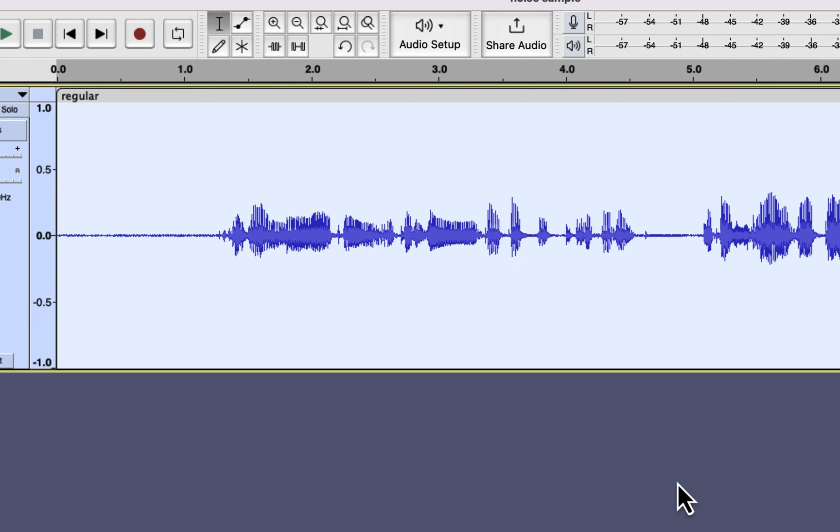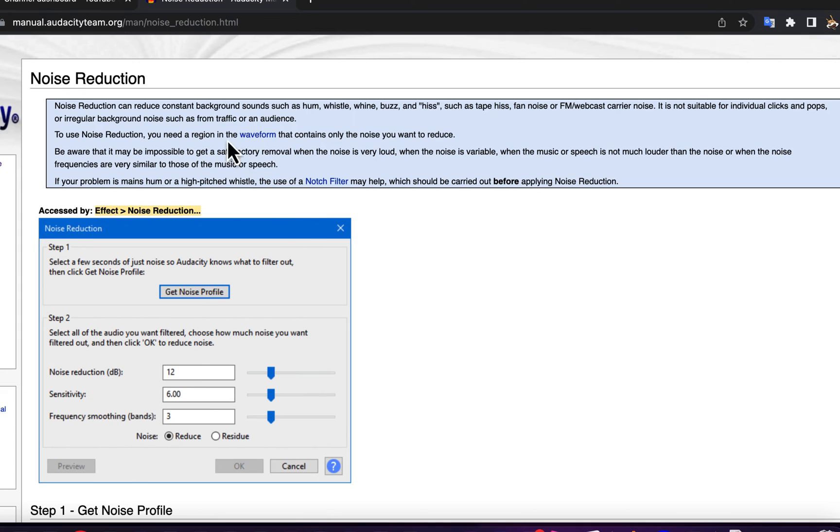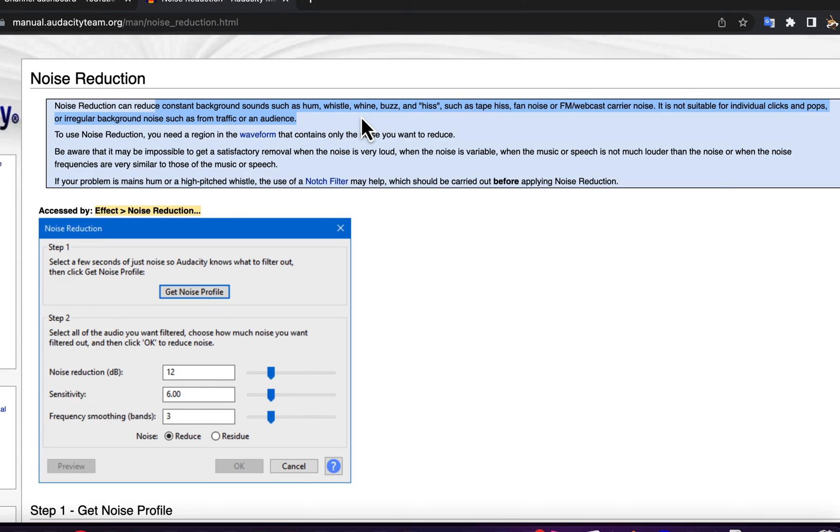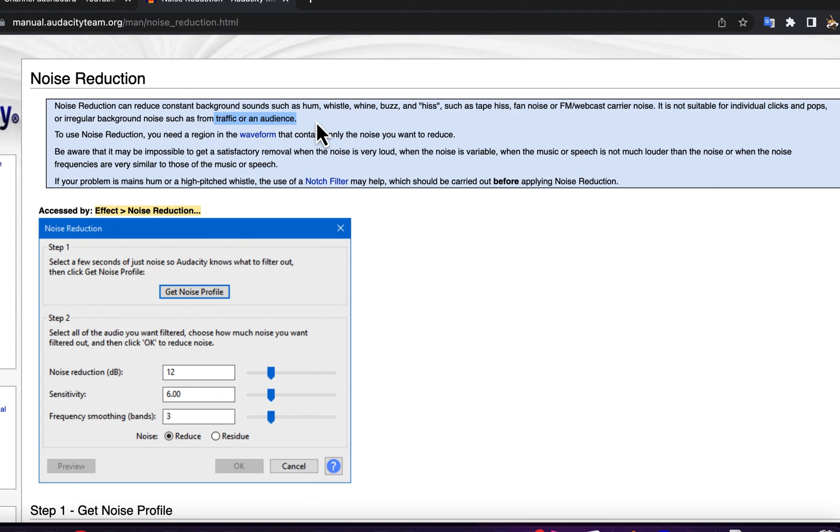It would help if you placed your microphone in a way so that less white noise is captured. White noise is constant hissing noise from laptops fan, AC units, or recording devices. Audacity Noise Reduction only works for white background noise. If you have irregular background noise like traffic noise or dog barking, you cannot remove that using Audacity.